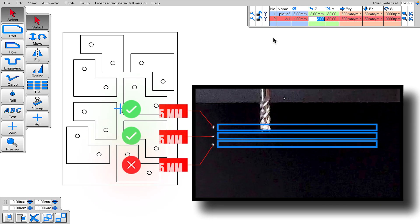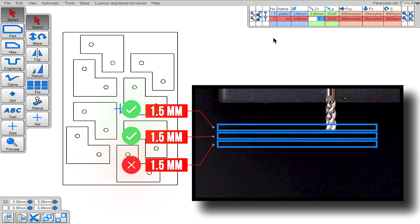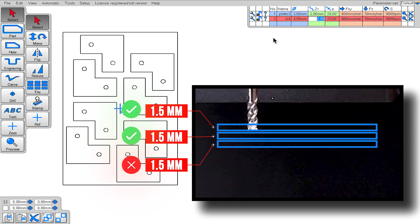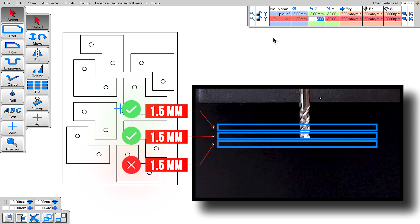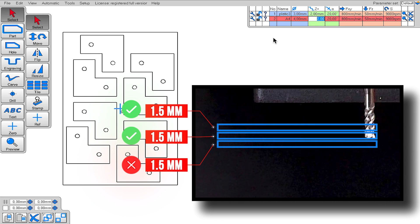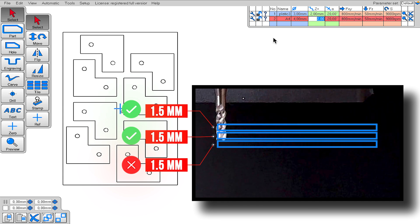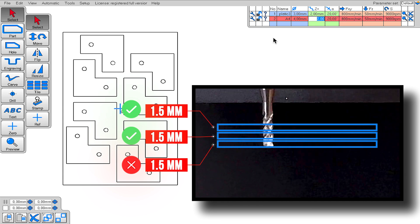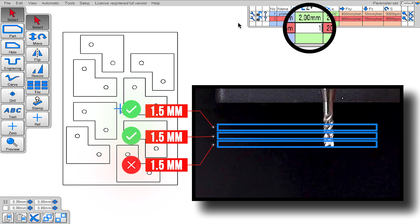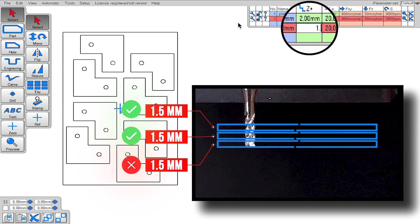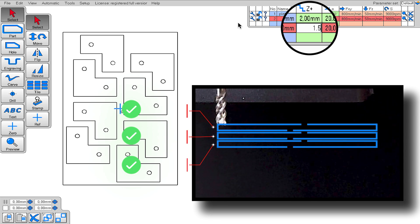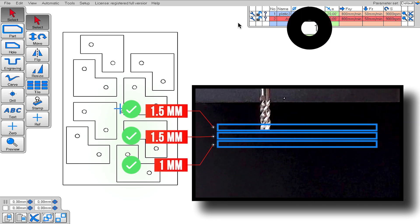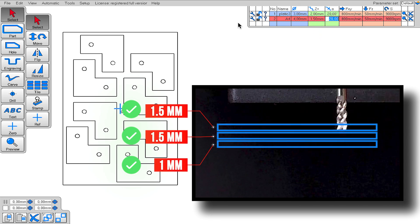The Z plus value, this value is very important. This value determines how deep the end mill will go at most in one go. For example, we have a 4 millimeter thick aluminum plate, and we will cut it all the way through. If we set the Z plus value to 1.5 millimeters, the end mill will first go down to a depth of 1.5 millimeters and start cutting.